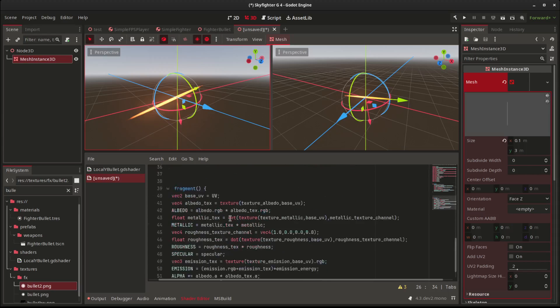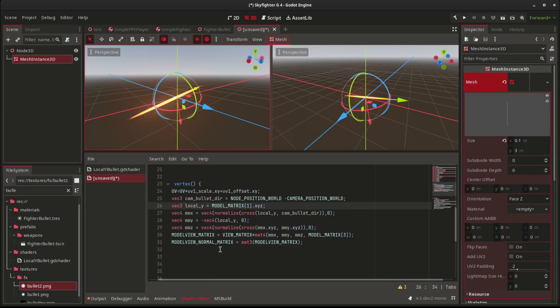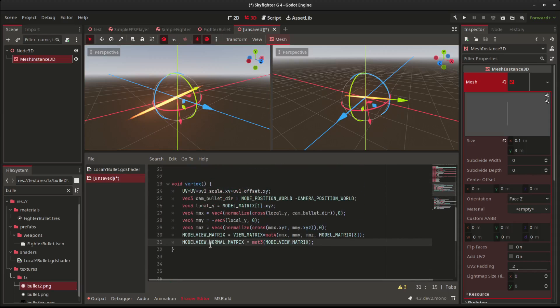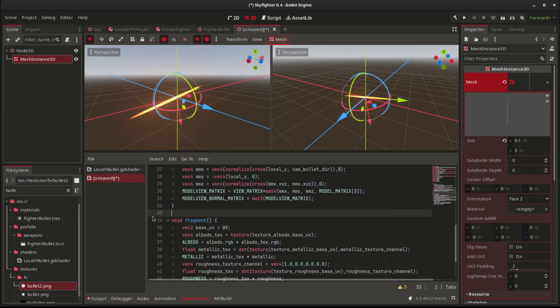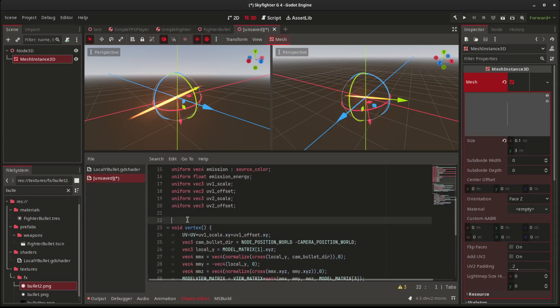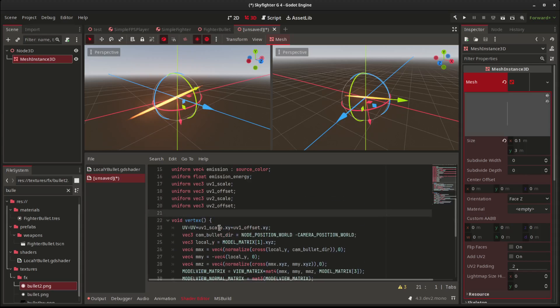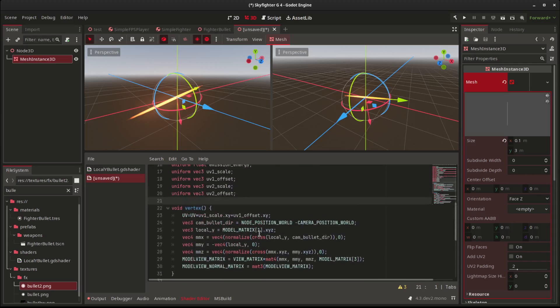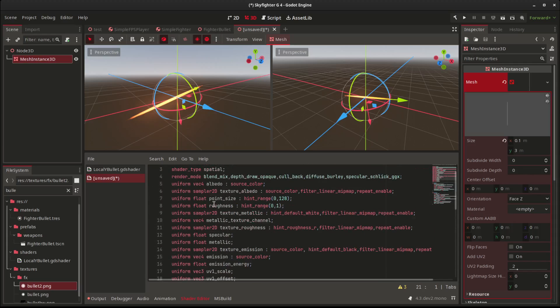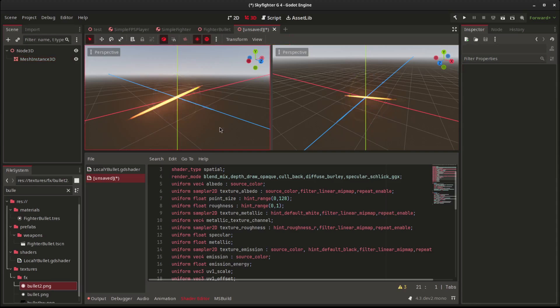That's just a simple trick. I actually don't know why they haven't added this into Godot by default in the standard shader, because it can be very useful. Anyway, thanks for watching.